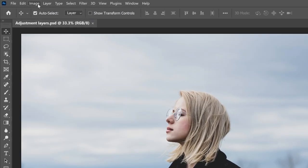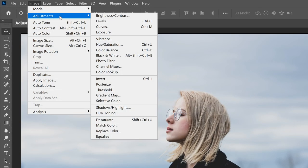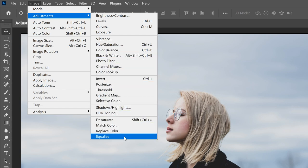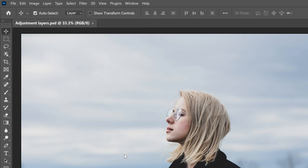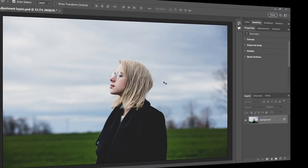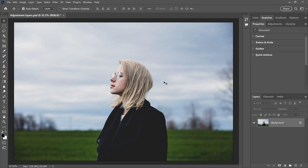Hi everyone, Steve here from Photoshop Essentials. If you're still applying Photoshop's image adjustments directly to your image, in this video I'll show you why you should stop using image adjustments and start using adjustment layers. I'll show you why image adjustments are not the best way to work and why adjustment layers are so much better. I'm using Photoshop 2023, but this applies to any recent version, and you can follow along with your own image — I'll use this one from Adobe Stock.